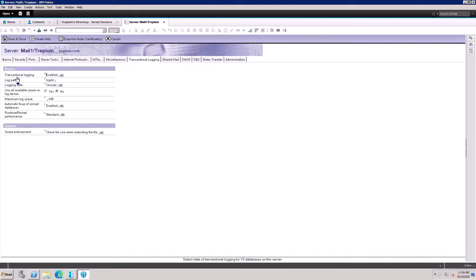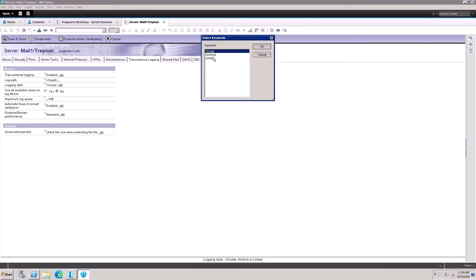Putting the log on a separate drive means it will be taken as a regular backup by a backup tool. Here is the log file path option — I'm selecting the C drive and the log directory. The logging style default is circular, so I'm going to select archived.